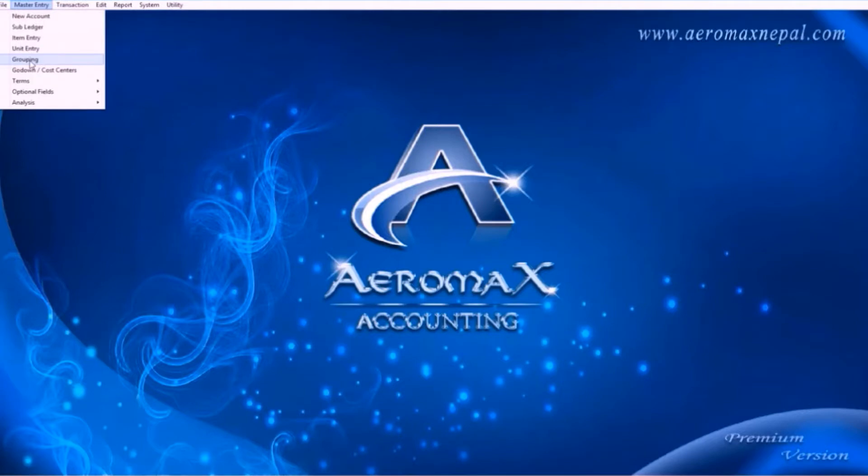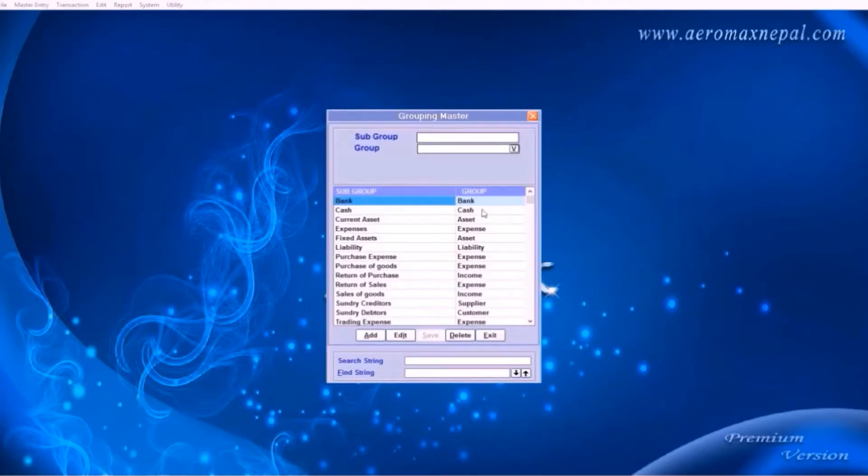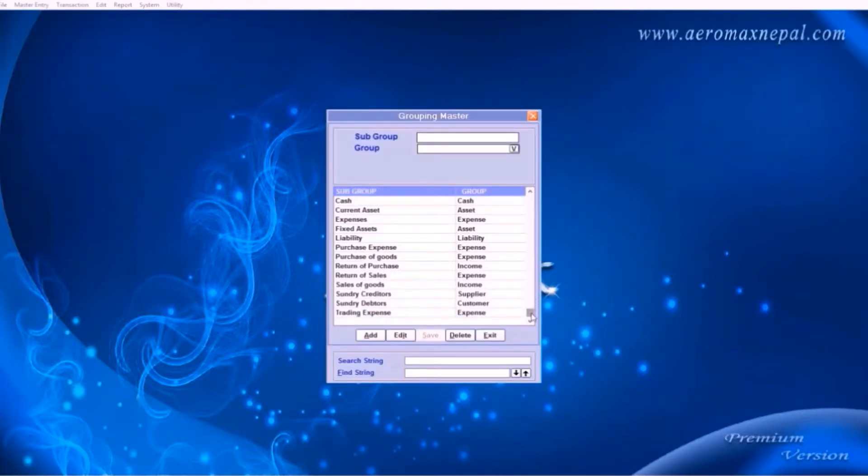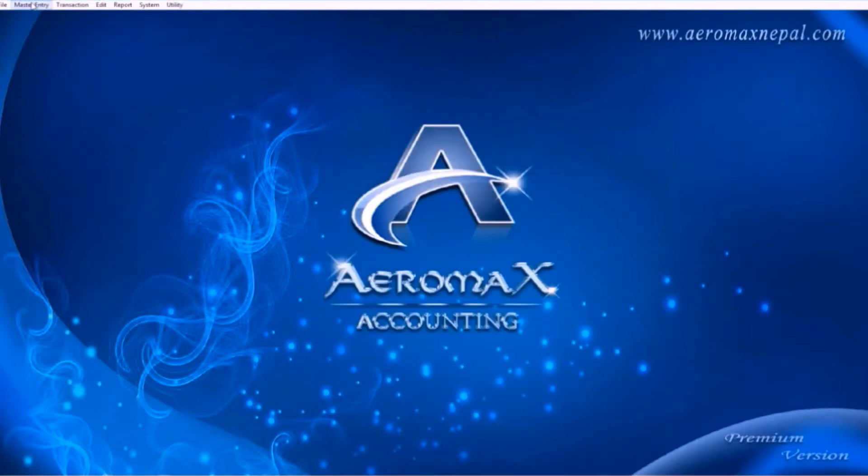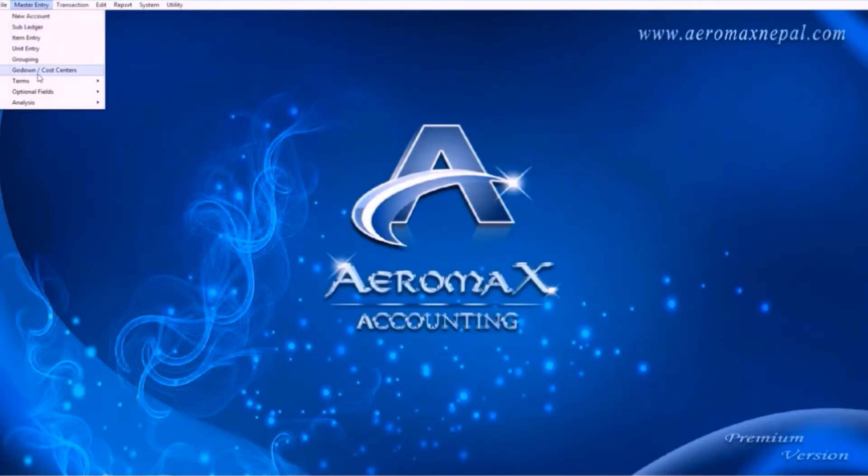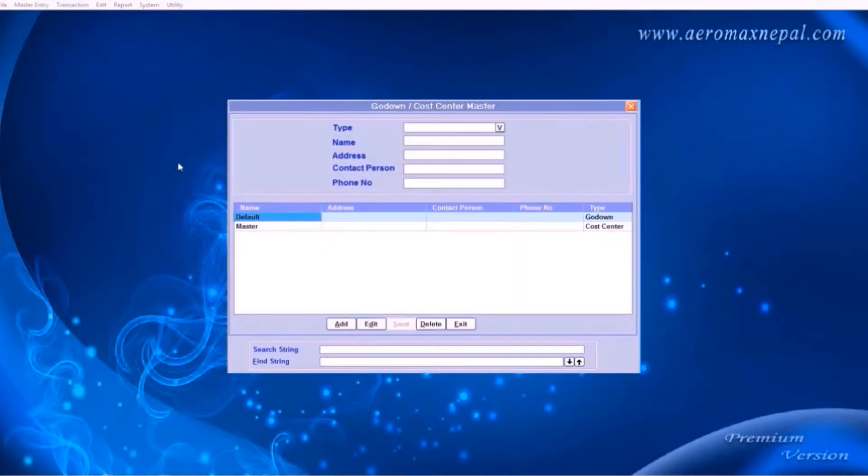Next is grouping. This is a section you don't need to edit unless you really know what you're doing. Do not change the default settings. Now choose godown.